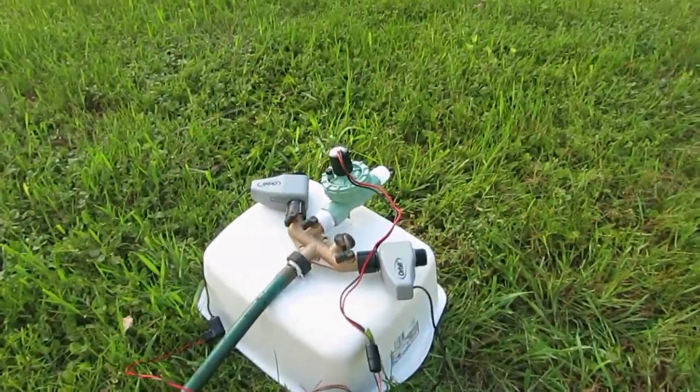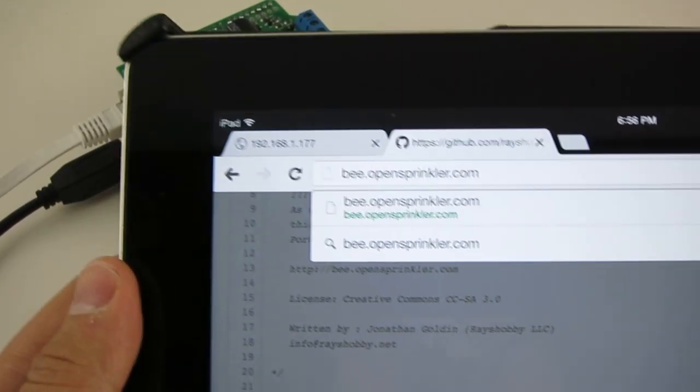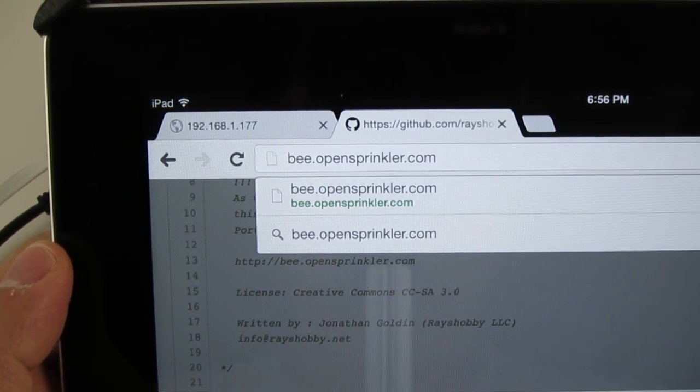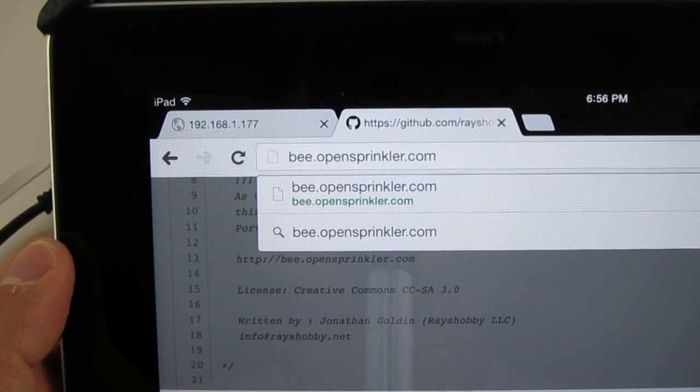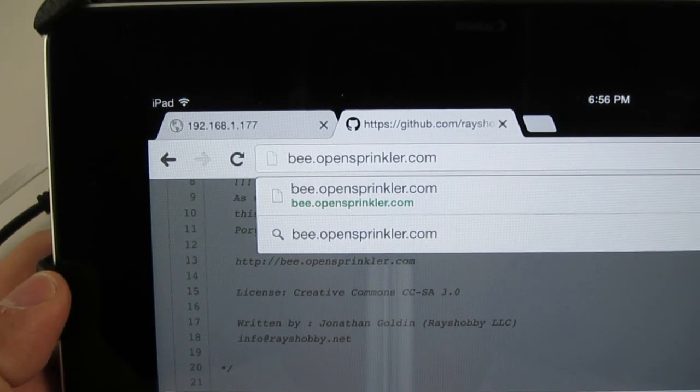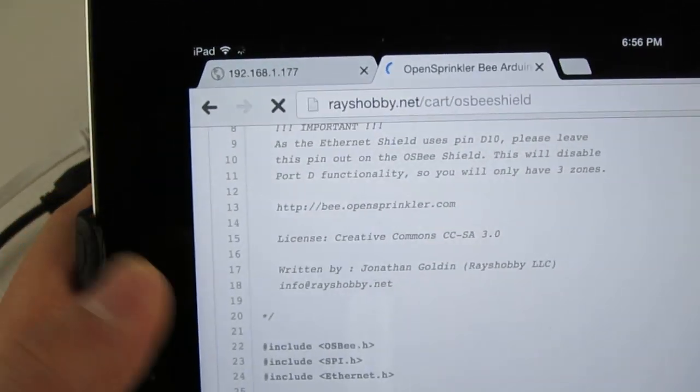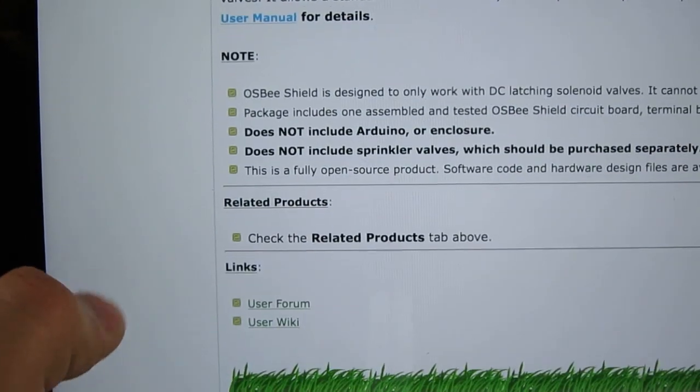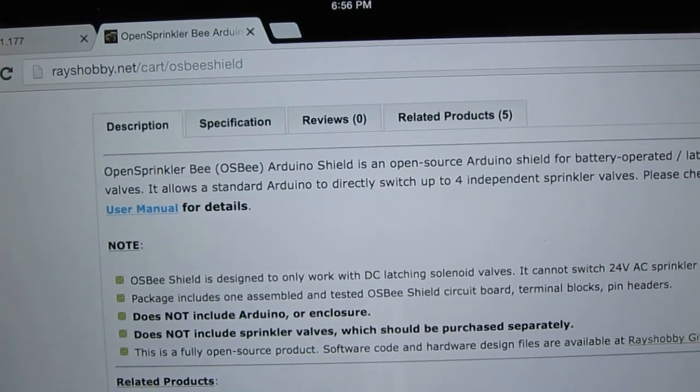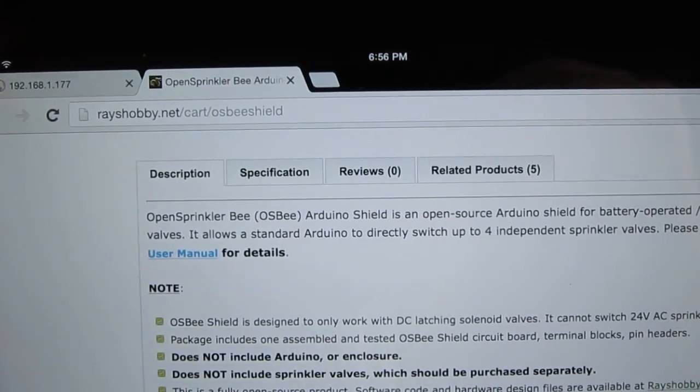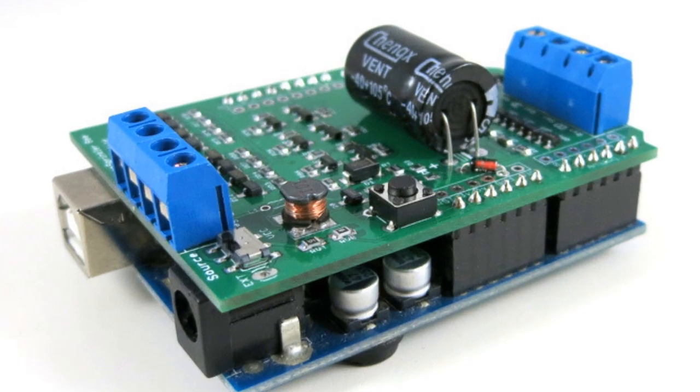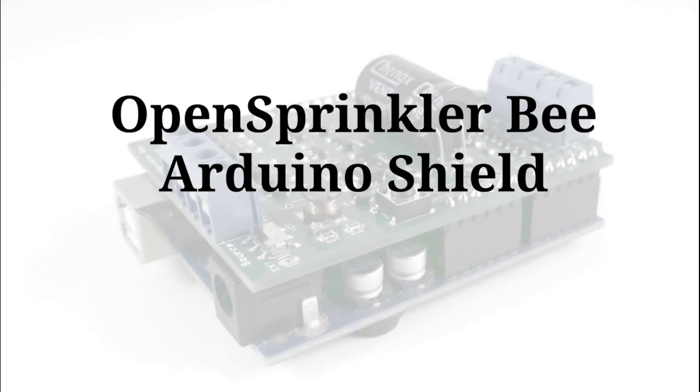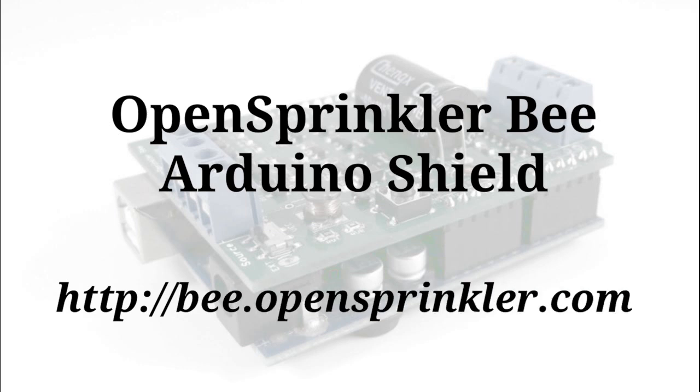Okay, so that's the demo. So that's all for this video introduction. To find out more about this project, please go to b.opensprinkler.com. That is b-e-e.opensprinkler.com. And here you can find the user manual and also links to the GitHub repository. Thank you for watching this video.